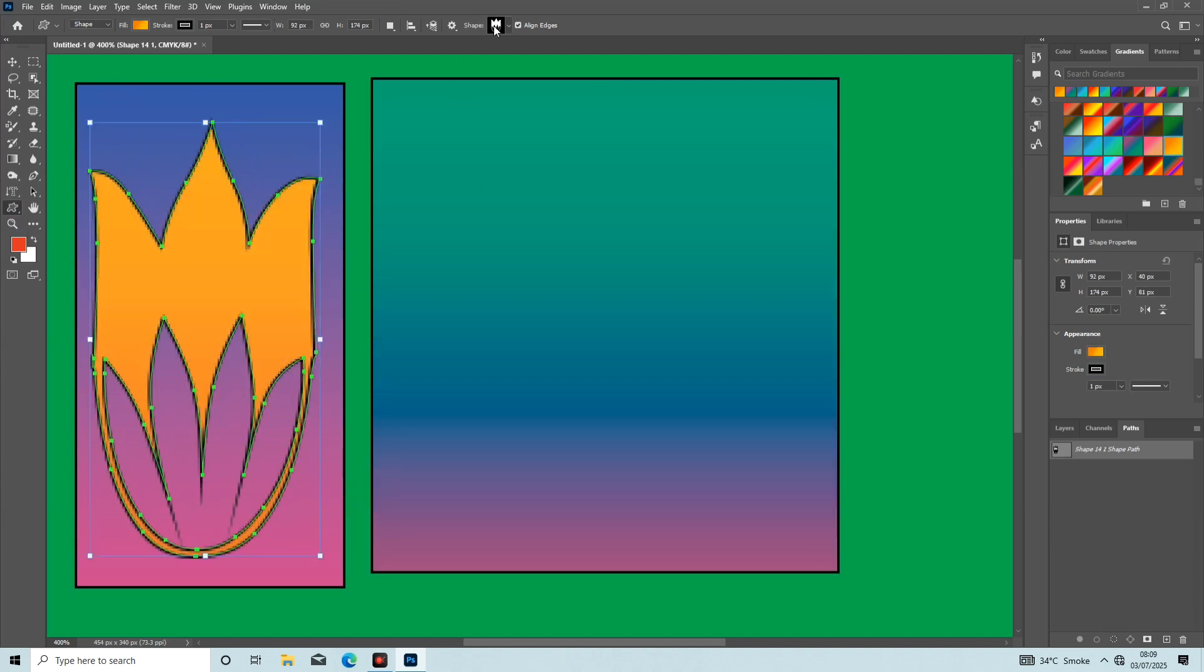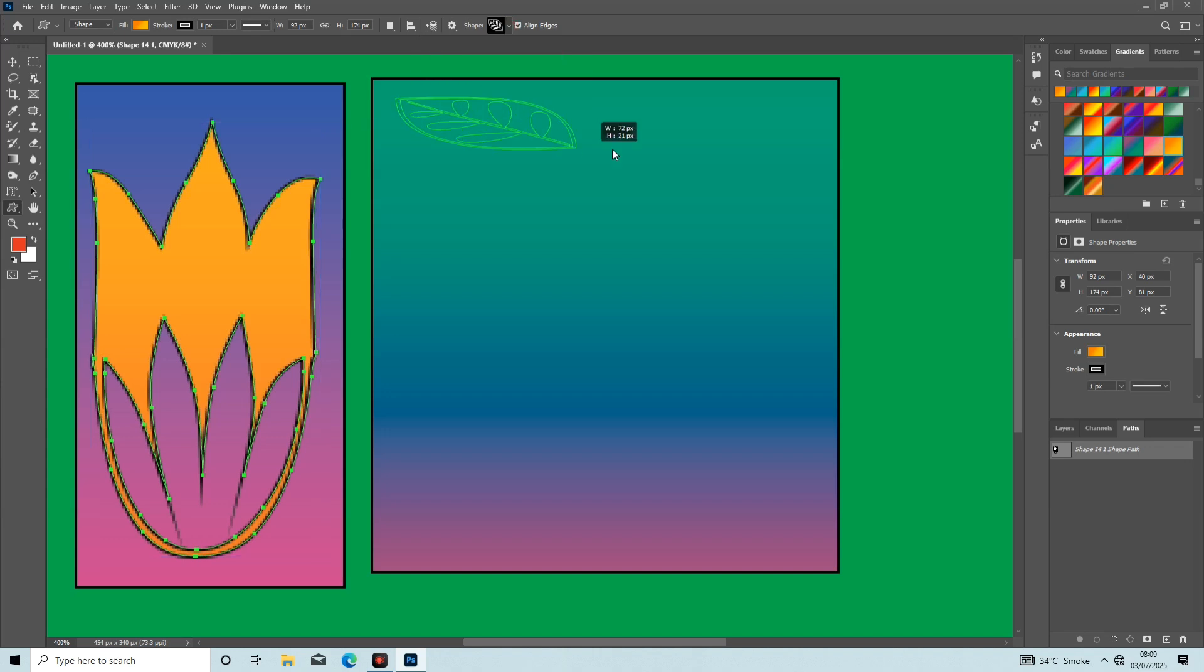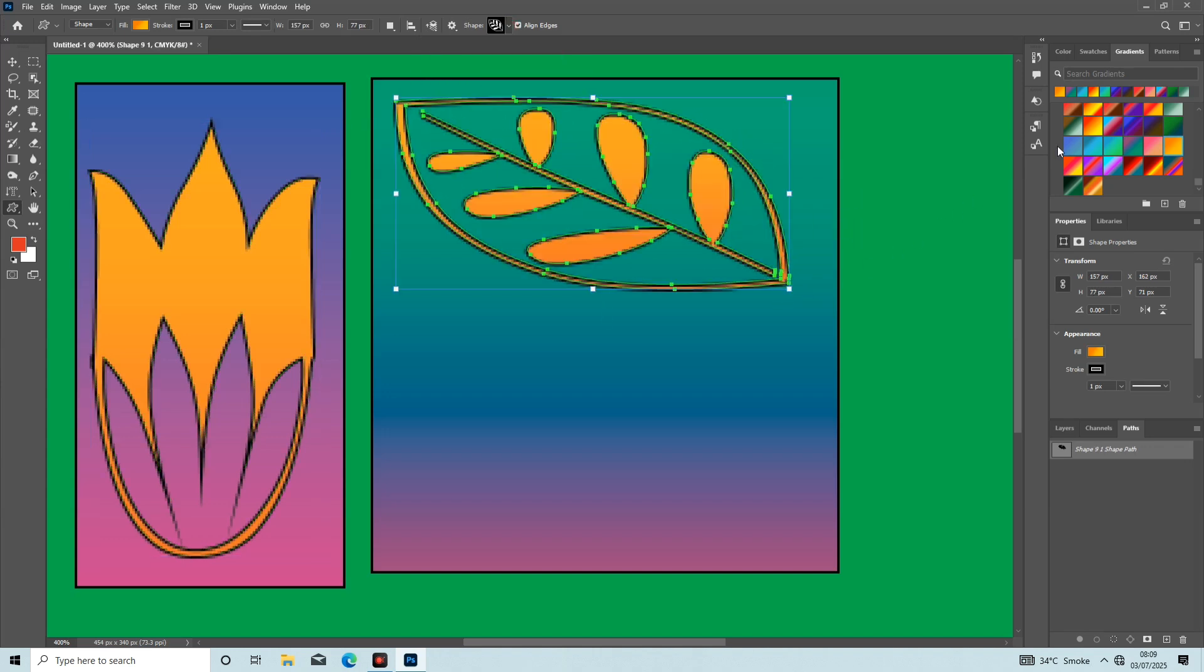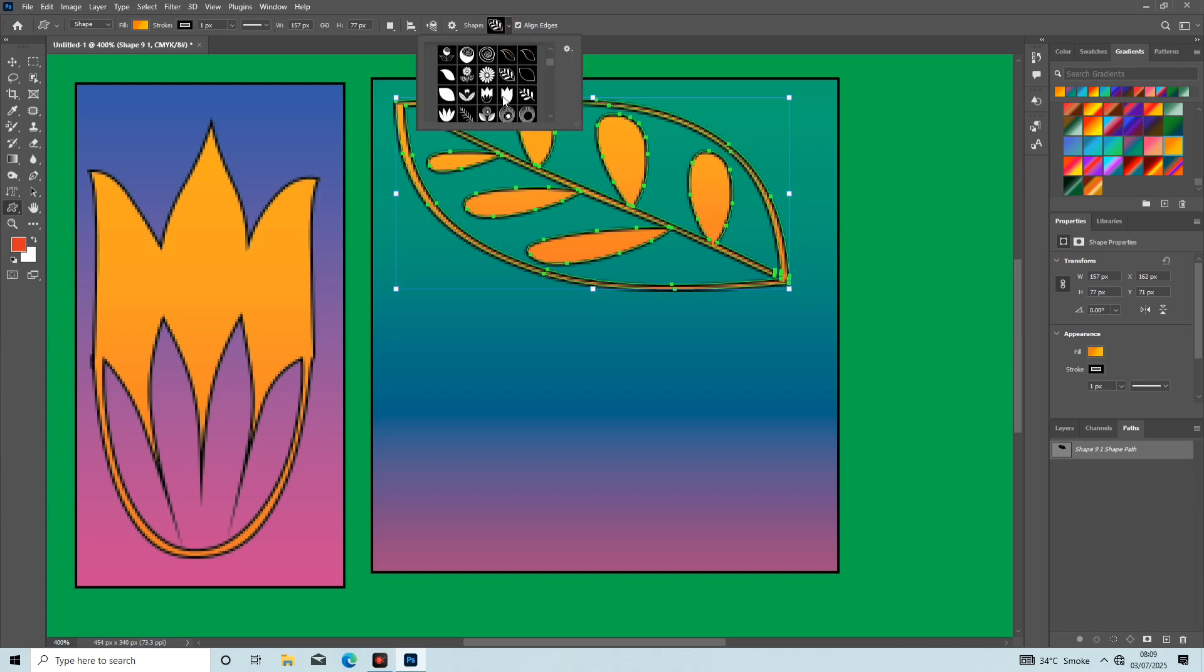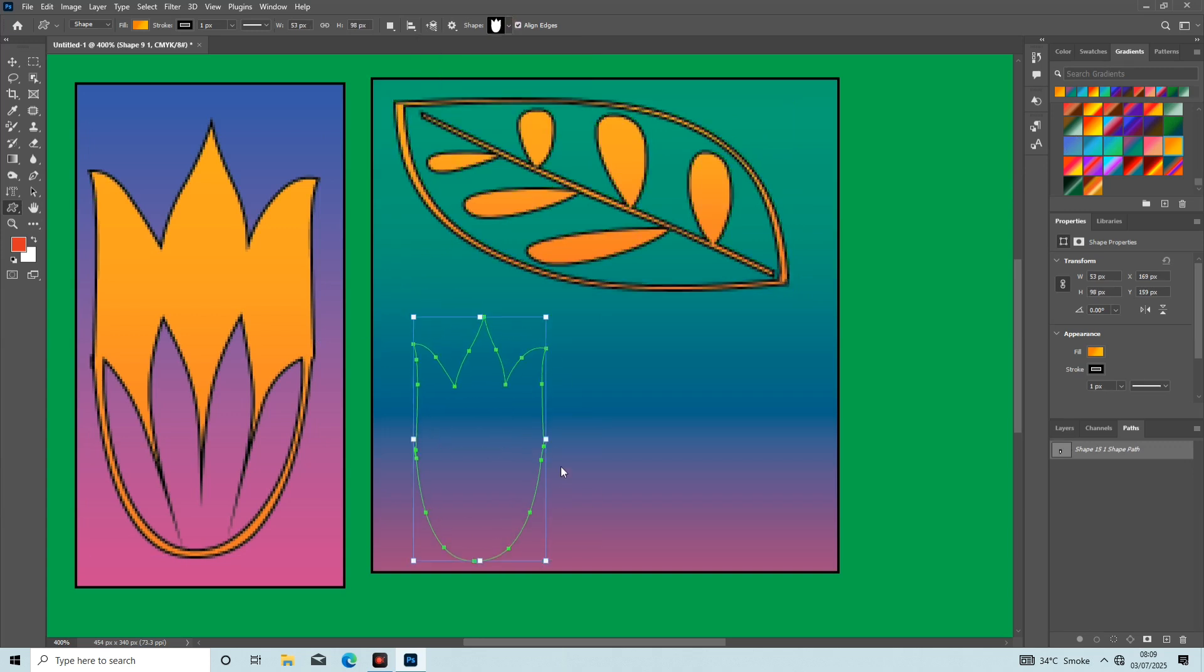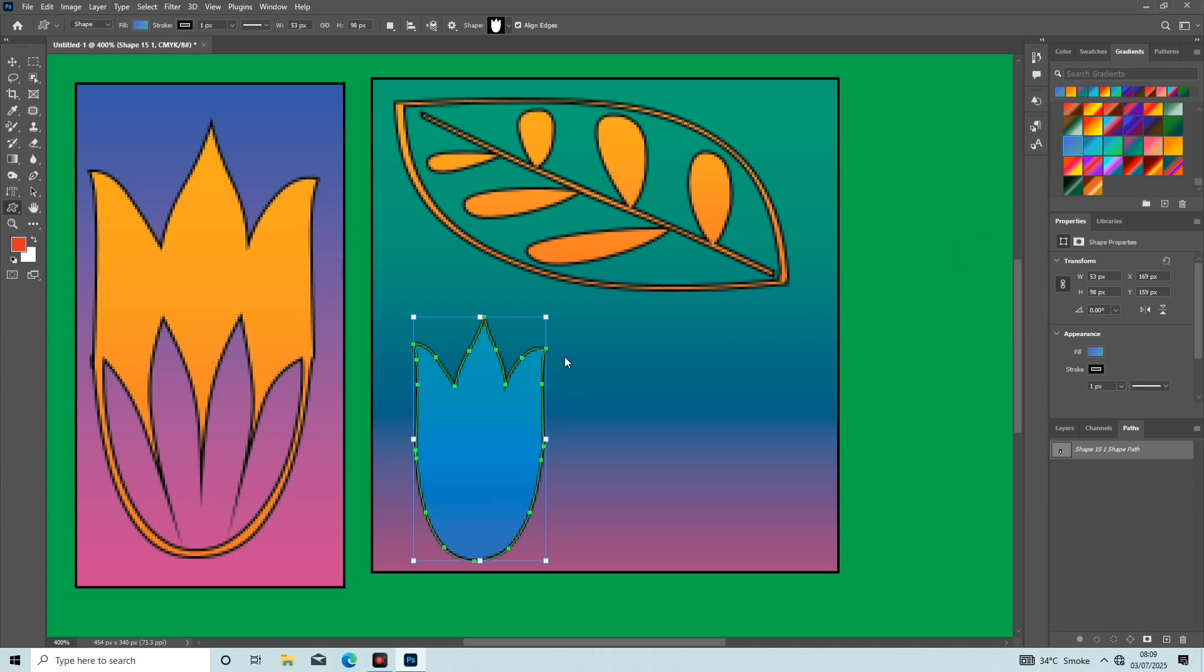Here are the custom shapes. Now I draw another custom shape and change the color, pick a custom shape, and drag it on the screen. Now it looks amazing. I pick another custom shape here and draw it on the screen.